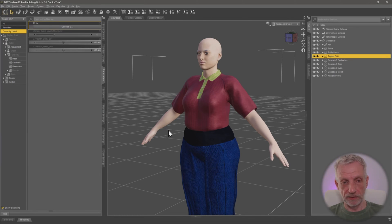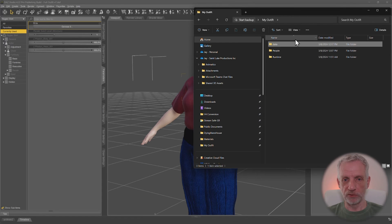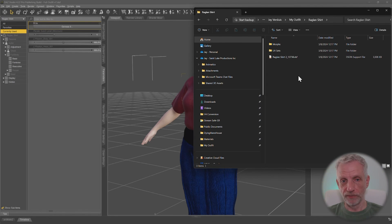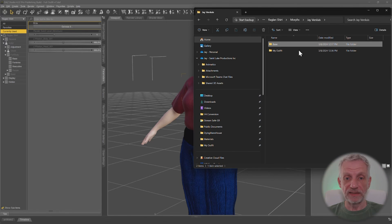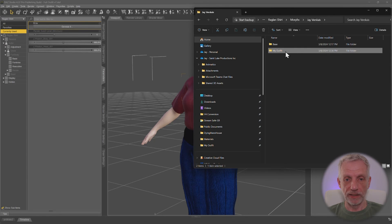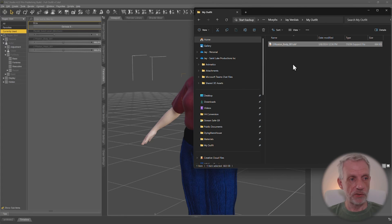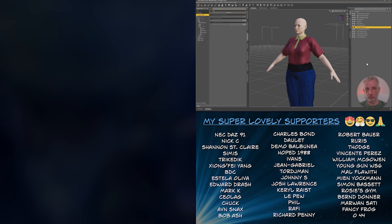That saves out the morph. Just to show you where it lives in case you ever need to remove it: it's in your directory under the data folder, inside your vendor name, then your product name, then the actual shirt geometry folder. Inside there you'll find Morphs, UV Sets, and the geometry. Under Morphs, your vendor name, and then your outfit folder — that contains all the bending corrections from the transfer utility under 'Base', plus under your outfit name there's one file for the corrective morph we just saved. If DAZ Studio finds it, it loads it automatically. If you ever want to delete a spurious adjustment, just remove that file.